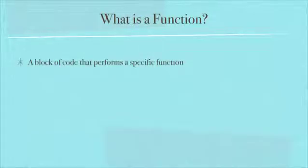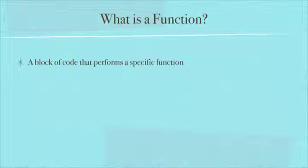It's basically a block of code that performs a specific function. You're not supposed to use the same word in the definition of the word. It performs a specific task.